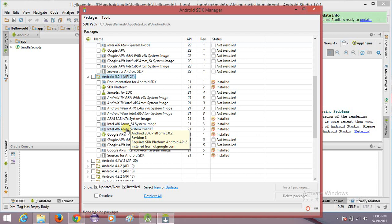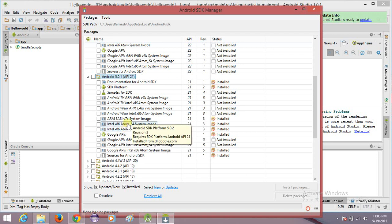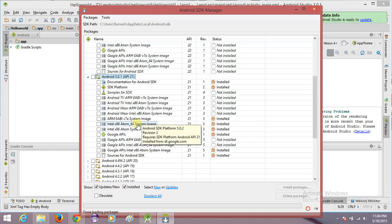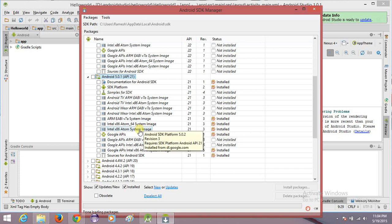ARM emulators are really frustrating — they are very slow and take a lot of time to launch. You will feel like using your actual phone instead. If you are using an emulator for development purposes, go for Intel emulators only. Click on the Intel x86 Atom x86_64 system image if your machine is 64-bit, otherwise go for the simple x86 Atom system image for 32-bit, and click on Install Packages.